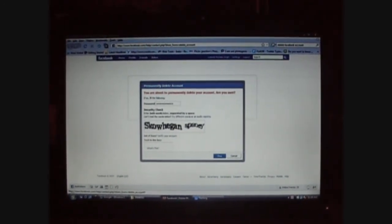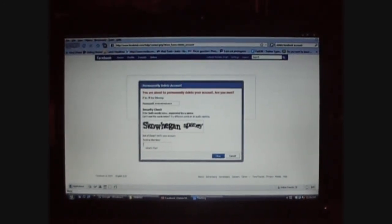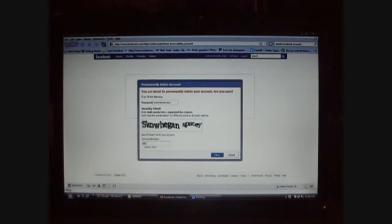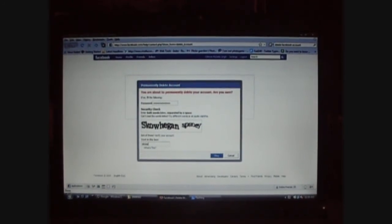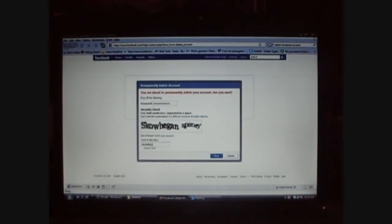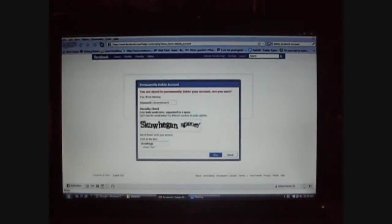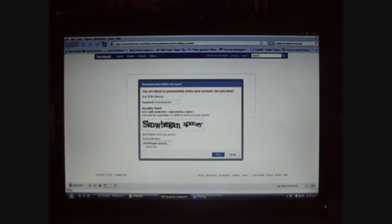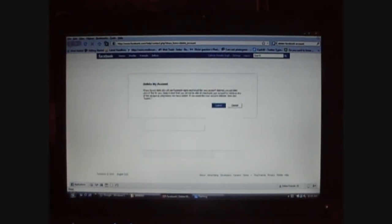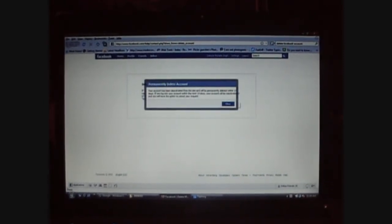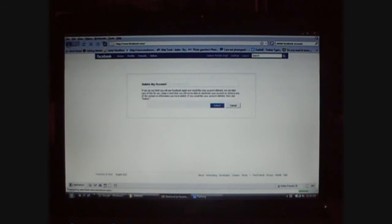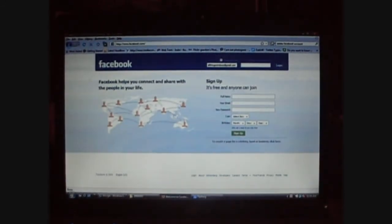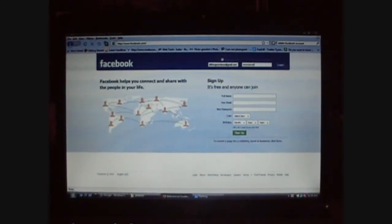And then you do this in the description. Okay. And simply now you can leave it. The only thing is you have to confirm it with your email address.